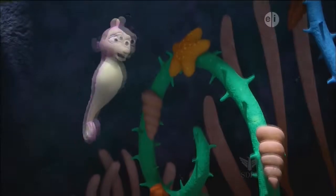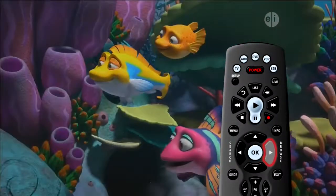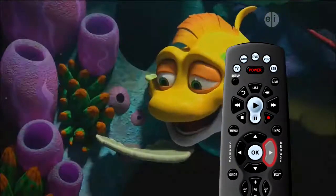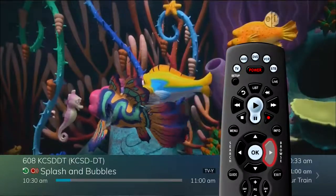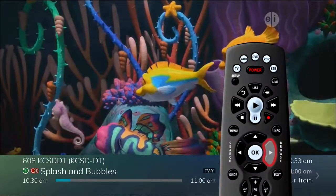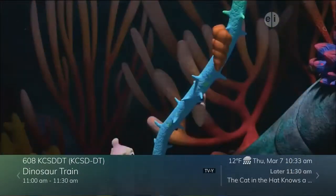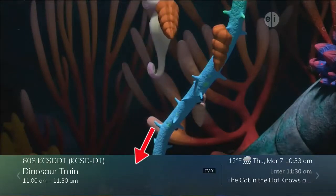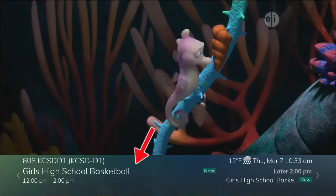The other option is to press the Browse button on the remote control. When you press Browse, you see the channel that you are currently viewing at the bottom of the screen. With the Browse button, you can scroll through what is coming up on that channel.